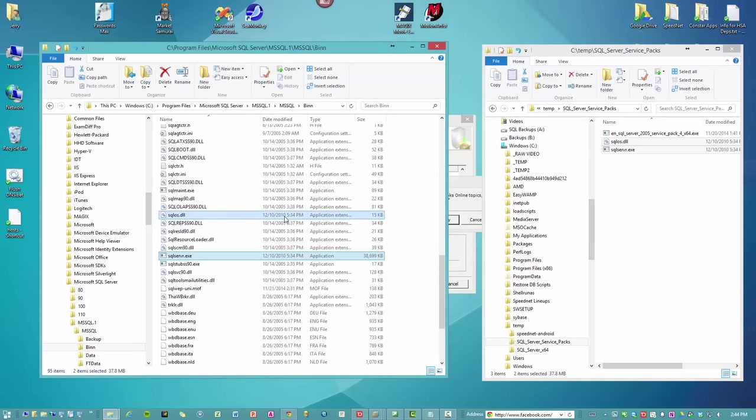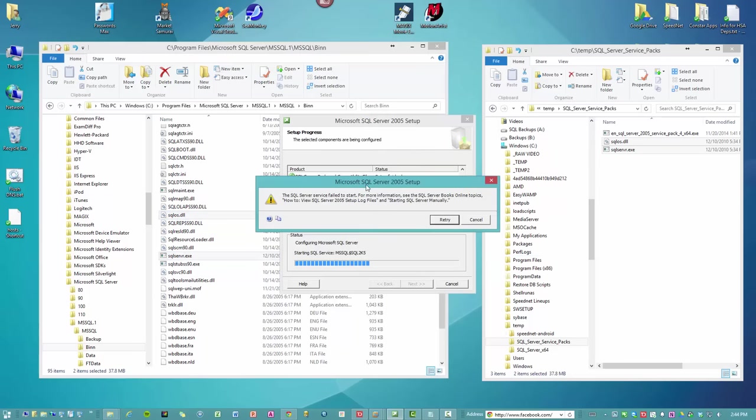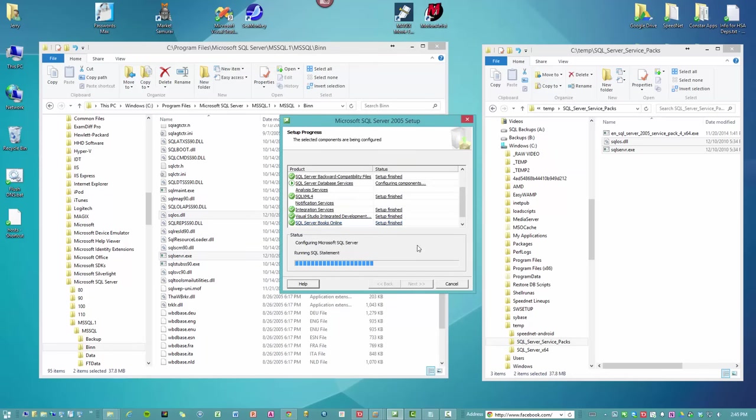The files get replaced, and as you can see, the dates are no longer 2005, they're 2010. So now what you do is you go back to the installer where it failed, and you click retry.